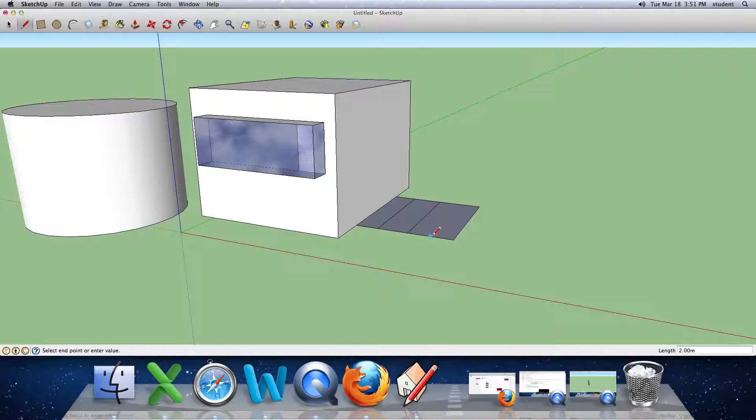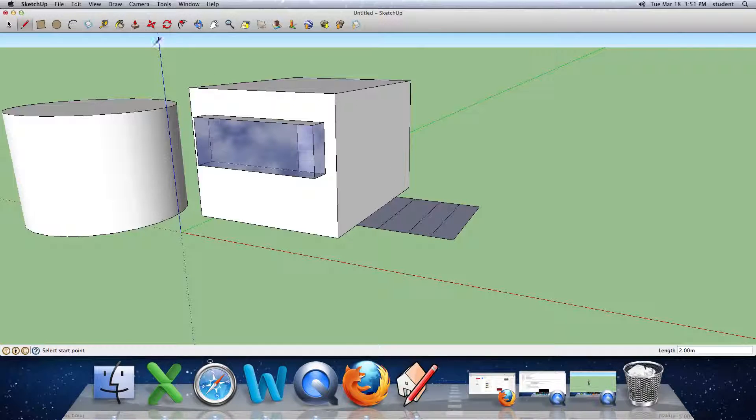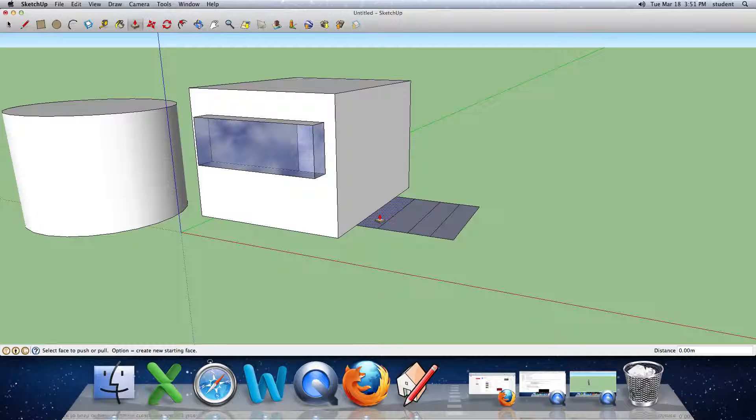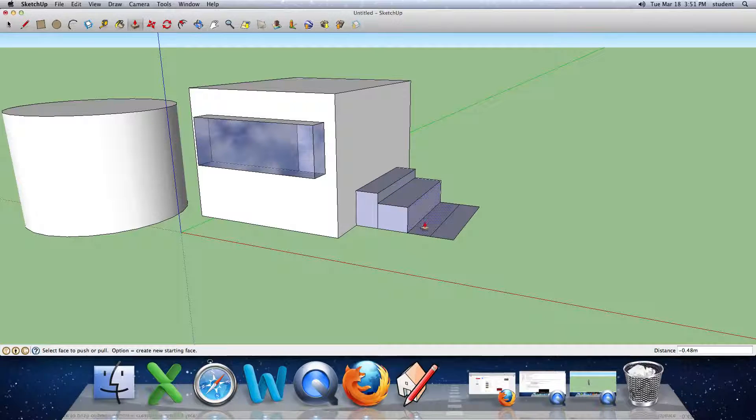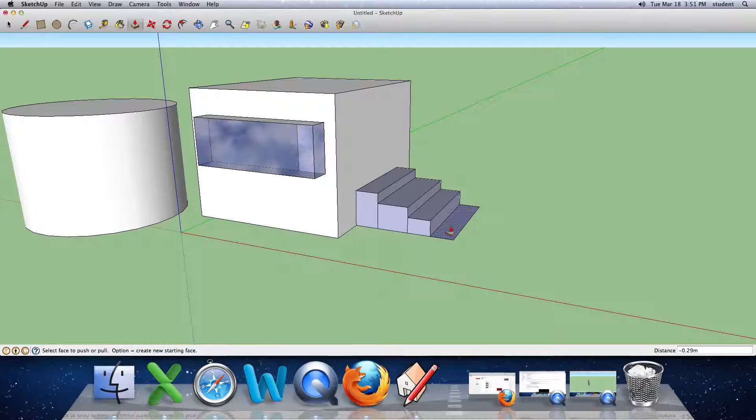And if it's not completely straight, I would not worry about that too much. Now I can hit the push-up tool and I can go to each stair and raise it up to the desired height that you want.